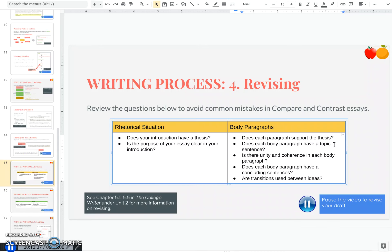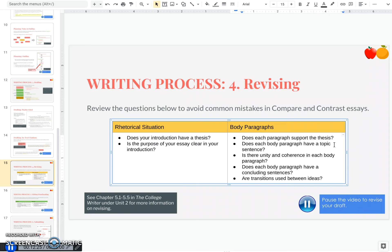Now to check that, we always want to go and make sure that our paragraphs are matching our thesis. So that's the most important. Then you might ask yourself more questions on the paragraphs themselves. Does each body paragraph have a topic sentence? Is there unity and coherence in each body paragraph? Meaning does all of the support that you put in that paragraph relate to the topic sentence? Does each body paragraph have a concluding sentence? And then lastly, are there transitions between ideas?